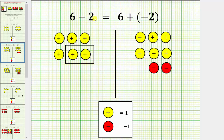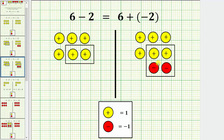So for six minus positive two, we will remove these two positive chips. And for six plus negative two, here are the two negative chips that we added. Remember, every positive chip and negative chip combine and simplify to zero, so these two positive chips and two negative chips simplify to zero. Now we will remove these two positive chips for six minus two, and for six plus negative two, we will simplify out the zeros.